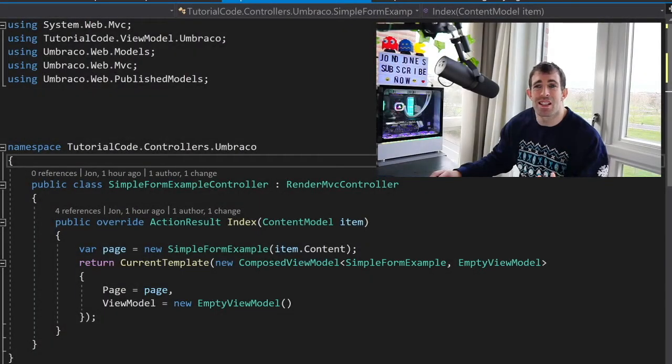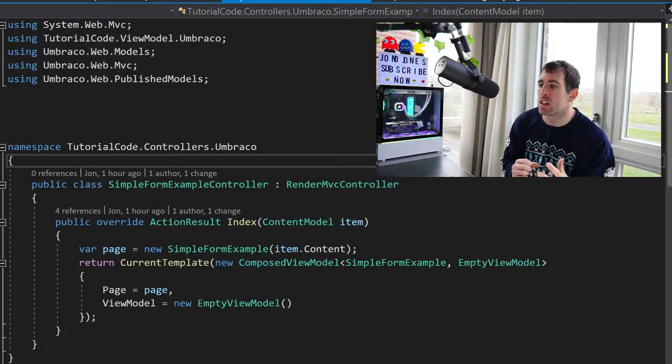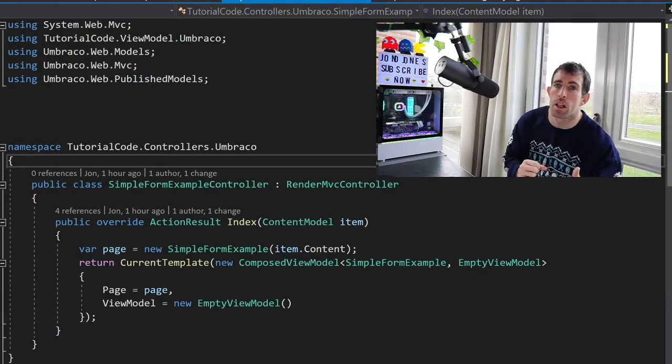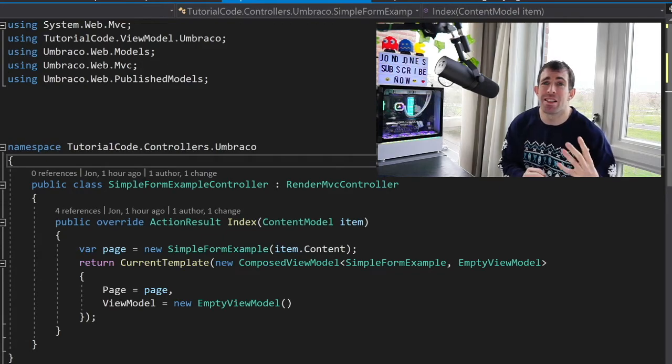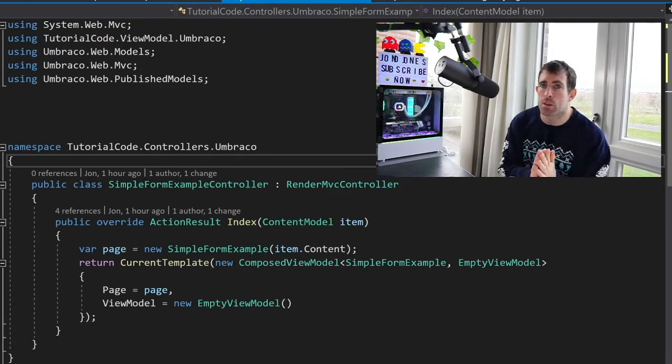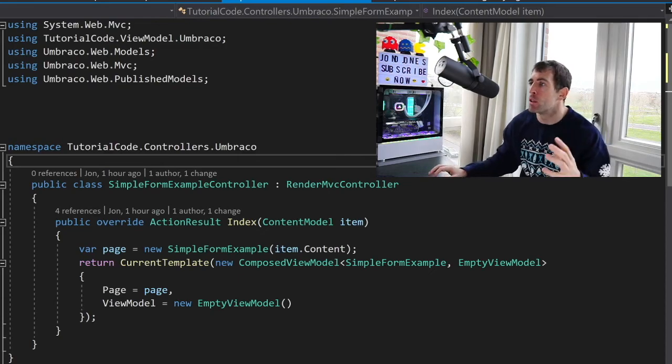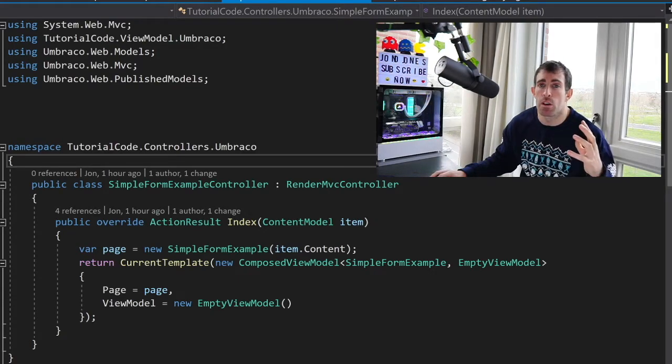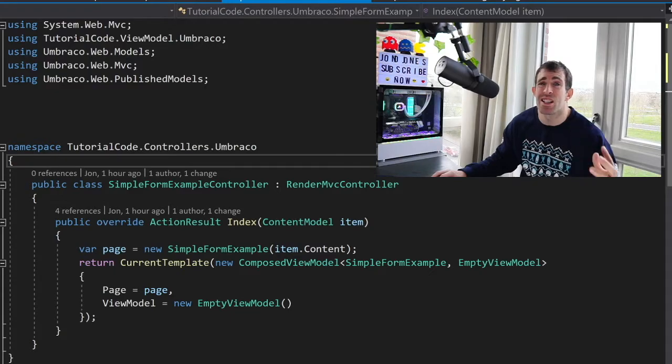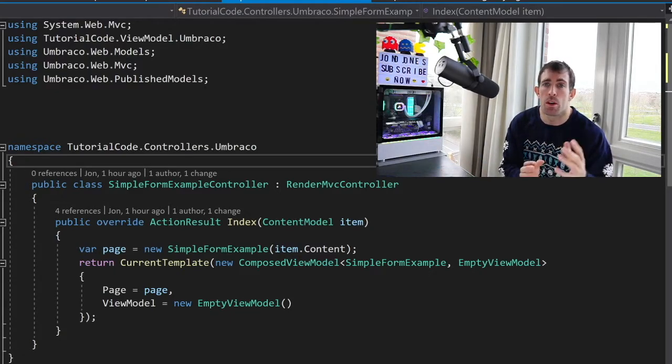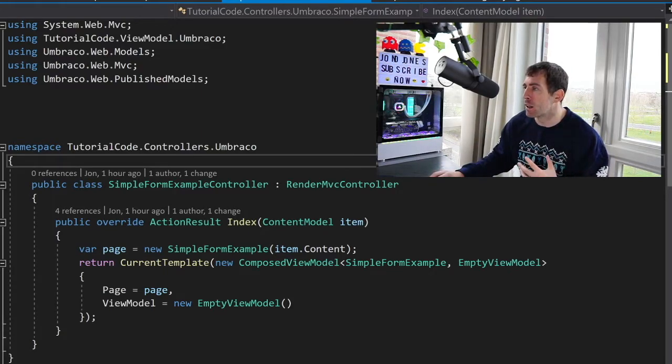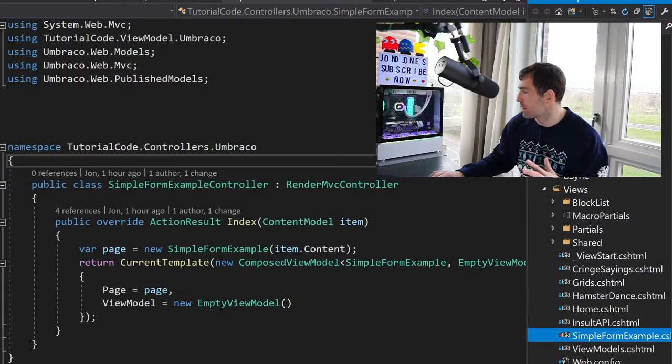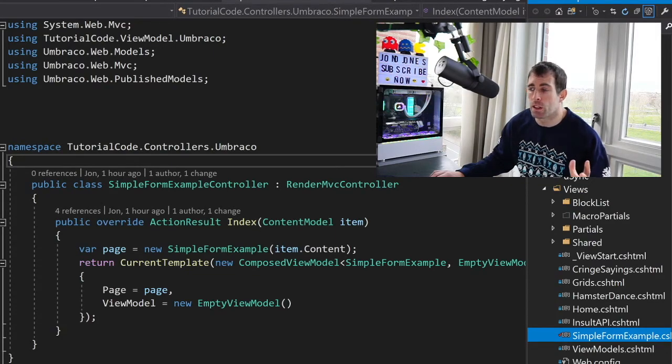This is the corresponding controller code that I've created for the simple form example document type. As you can see there's nothing special really going on here. I'm intercepting the Umbraco request using the route hijacking technique. I'm using the view model pattern that I outlined in episode 4 to pass essentially the model which was generated by the model builder with Umbraco into our view. So just to prove how simple and vanilla this is, if I look in solution explorer you can see that in my view folder we have the simple form example corresponding view.